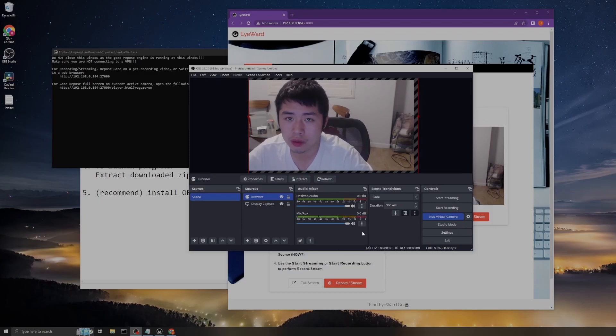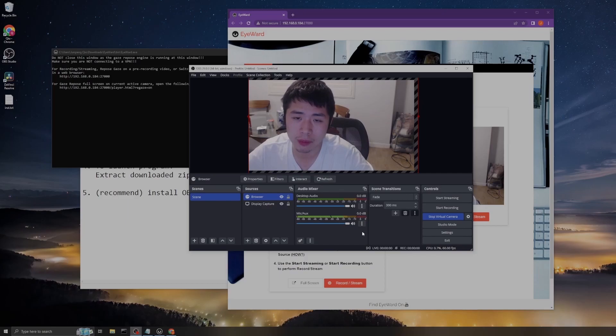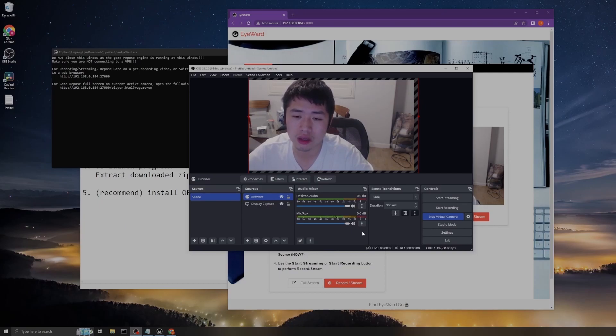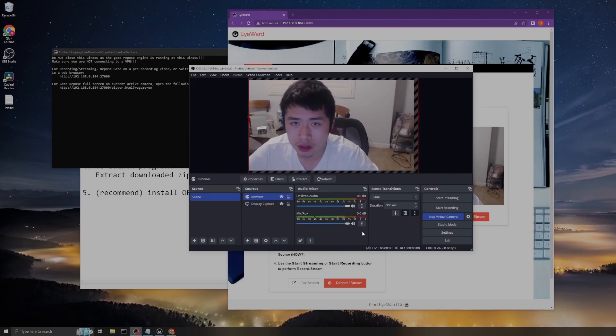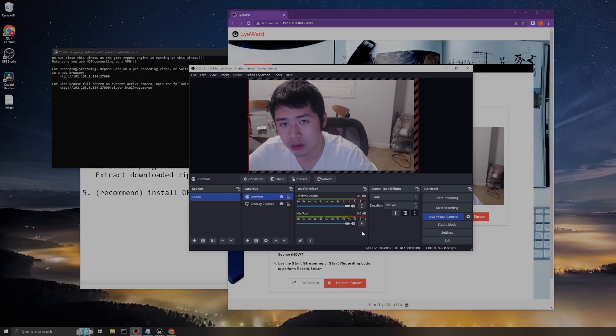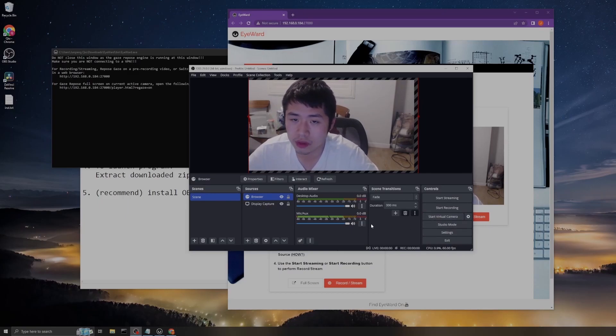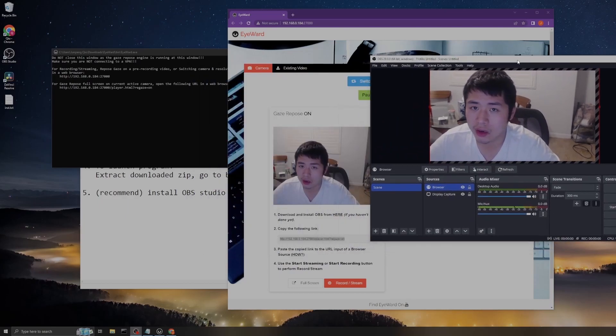There will be a new camera called OBS Virtual Cam. It will show that in your webcam selection. Select that OBS virtual webcam and then you can just use your gaze repose frames in the meeting, even though your eyes may be looking at the transcript rather than a camera. Now let me stop the virtual camera.